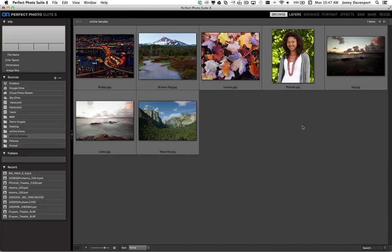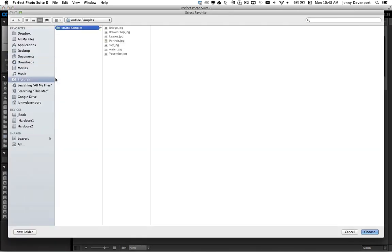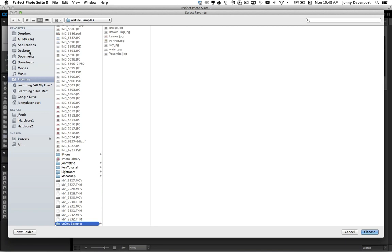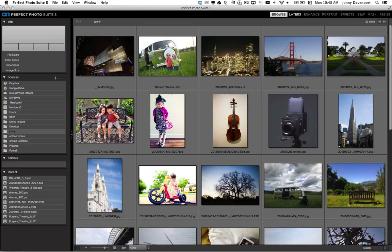Getting started with Perfect Photo Suite 8 has never been easier. With the all new Browse module, we make finding your images faster and easier than ever before. Your images no longer need to be in a dedicated catalog. Down the left hand side you can navigate to popular online storage devices, your hard drives and even favorites. Click on the plus button and add a favorite from the desktop or wherever the location is, and easily get to your images in no time.